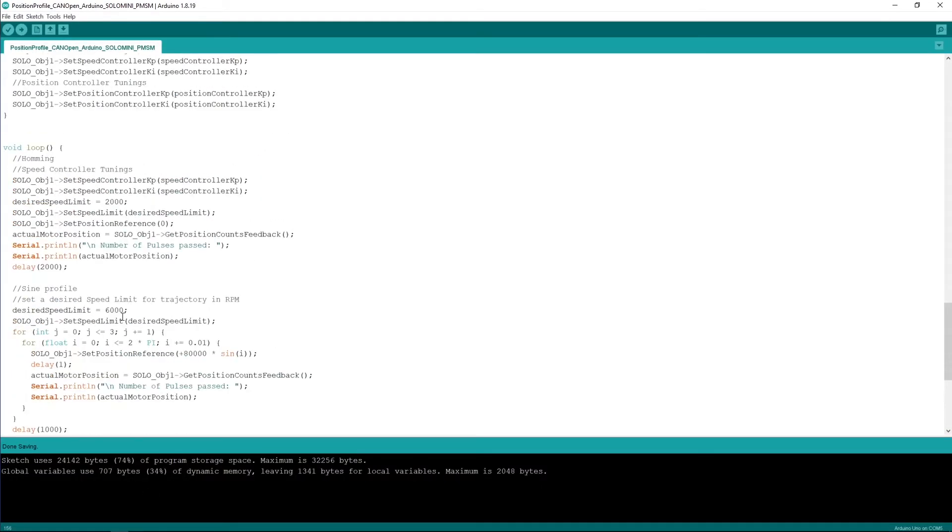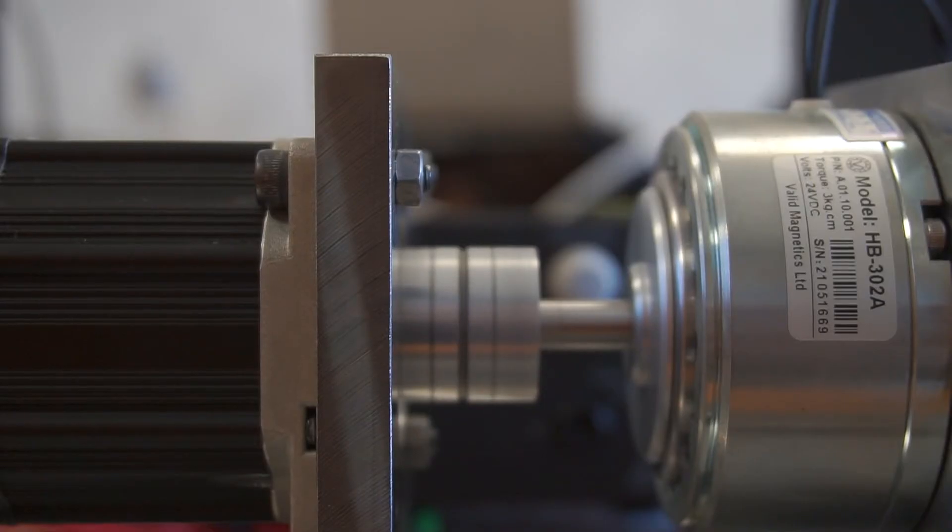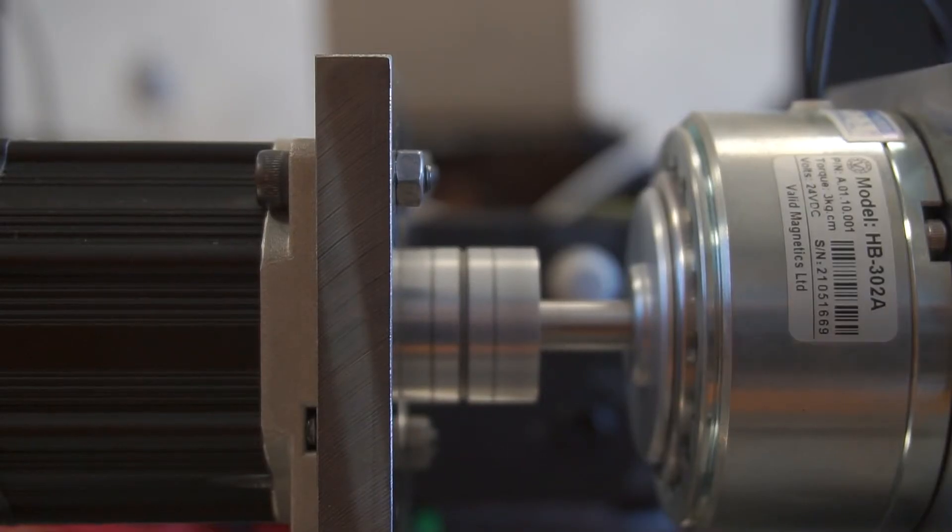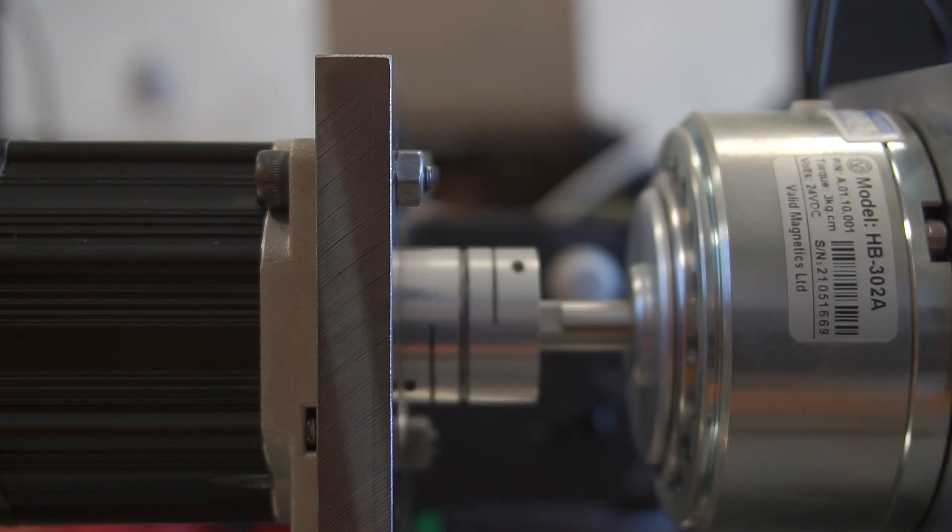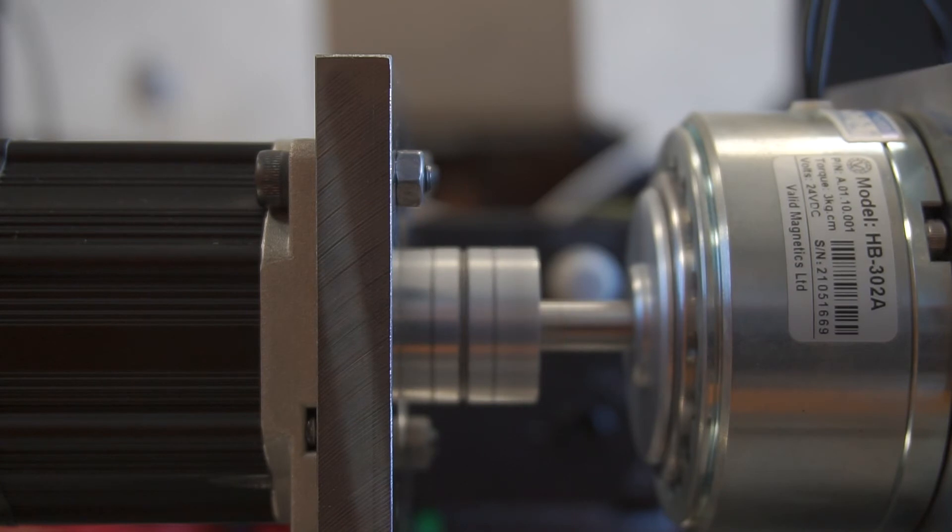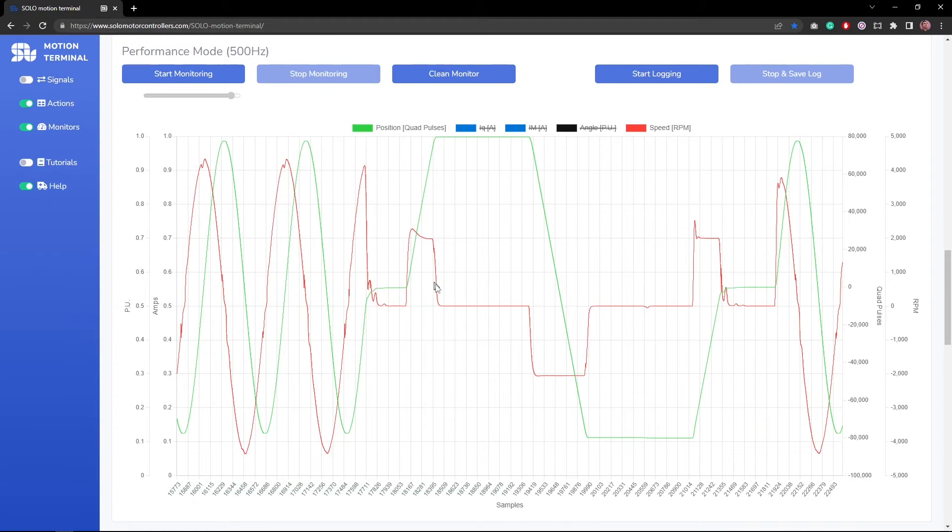For instance, if I stop the monitoring here, you can see the speed references in the sinusoidal are being limited to the 6000 rpm that I set here in this part of the code. So it doesn't mean that the speed will be 6000 at any point—no, it's actually a speed limit.